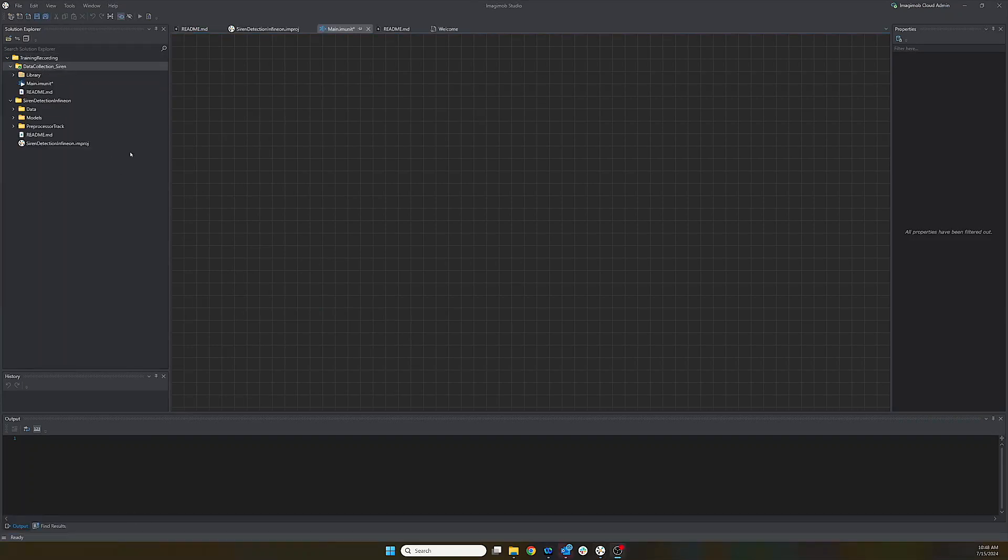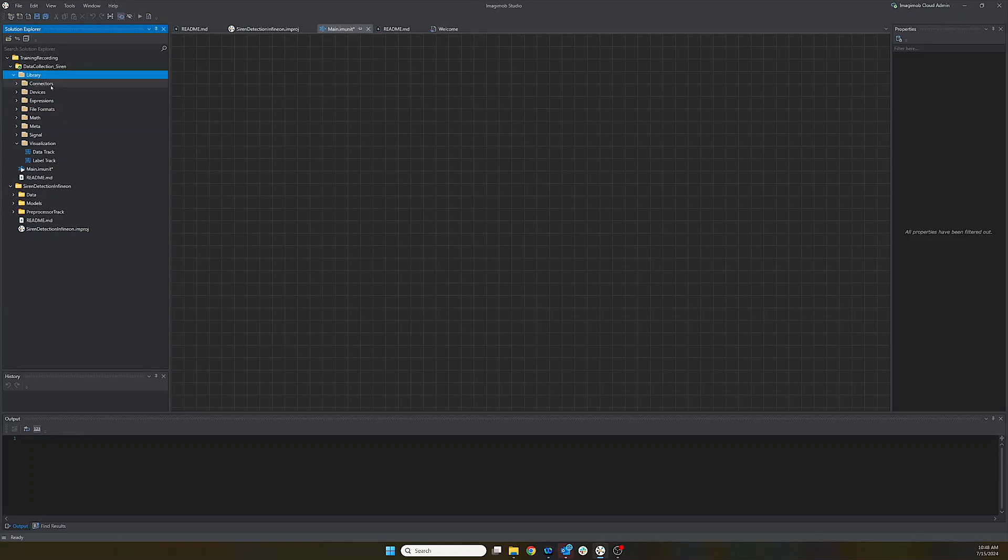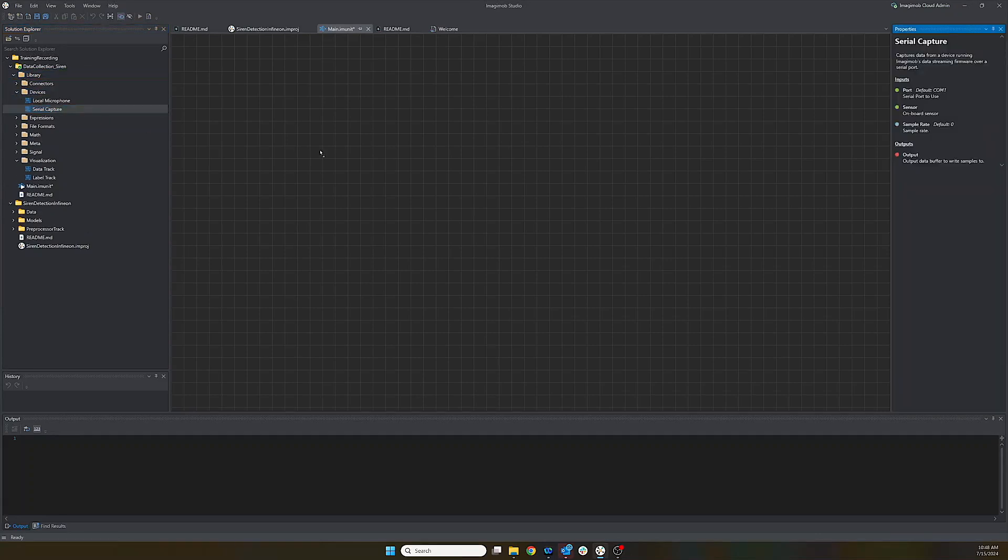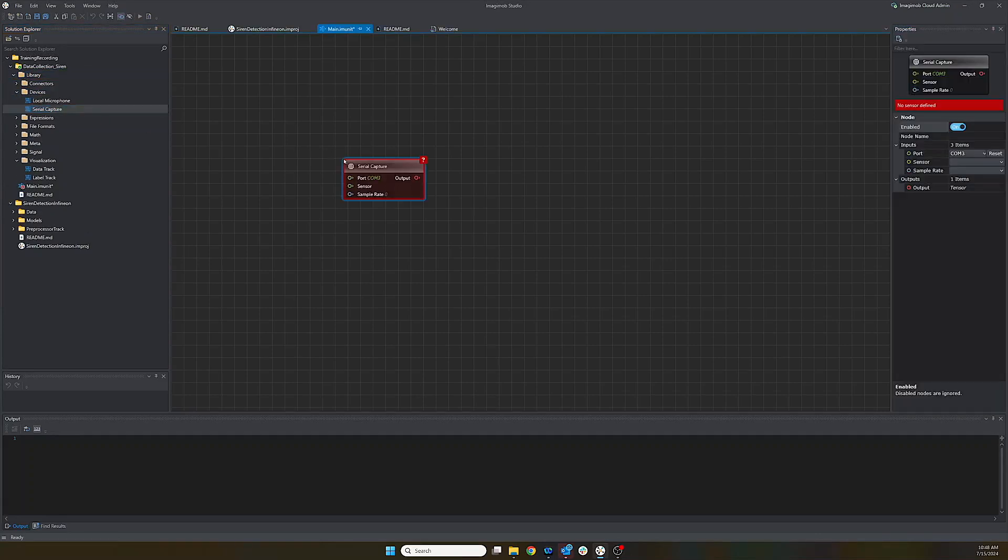So let's populate our data collection project. First, we have a library of different parts. We're just going to quickly go to the devices and drag the serial capture.